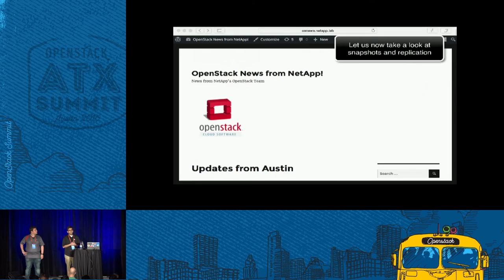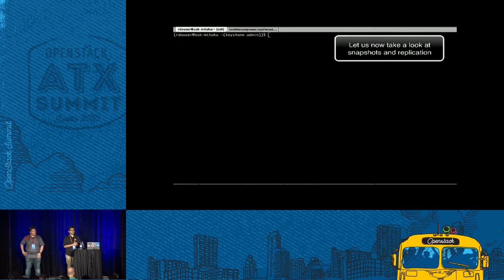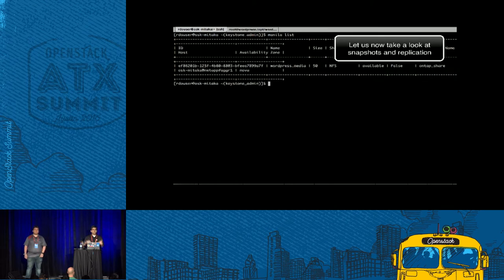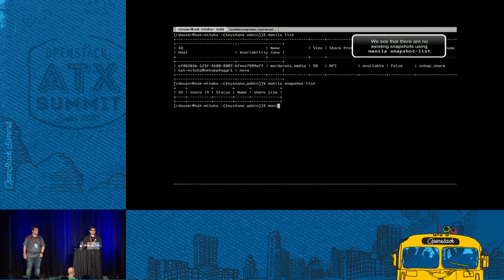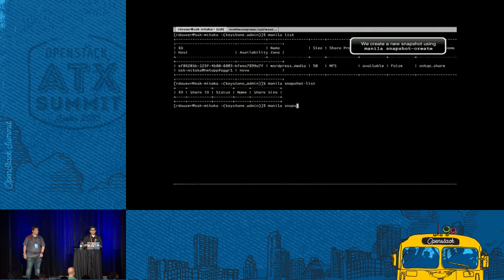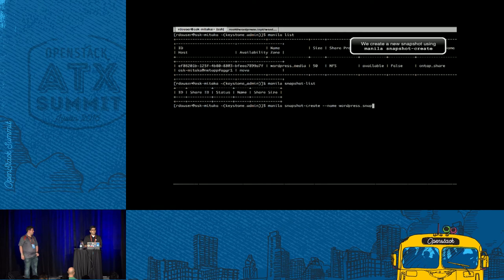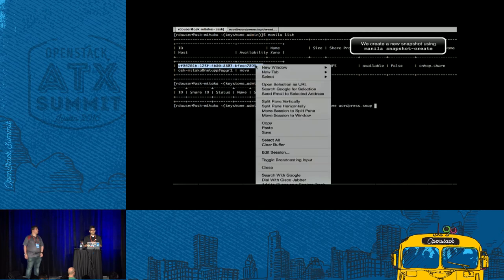We're now going to take a look at a couple of other features of Manila called snapshots and replication. A snapshot is a point-in-time copy on the storage controller of your Manila share. We're doing a Manila list command to list your Manila shares. We have that NFS share that is 50 gigabytes and we don't have any snapshots of it, so we're taking a snapshot.